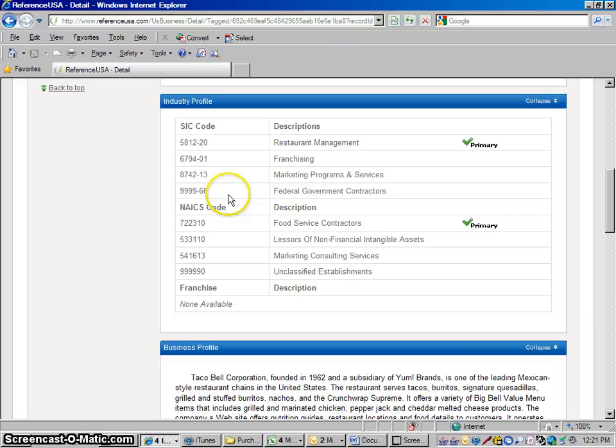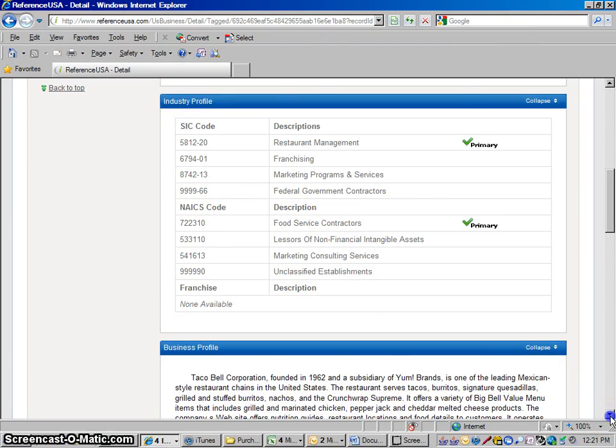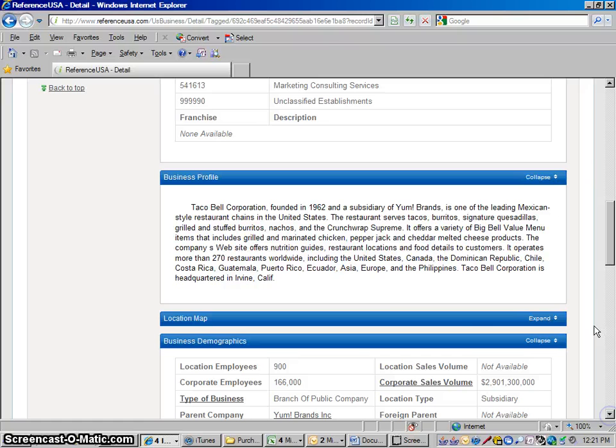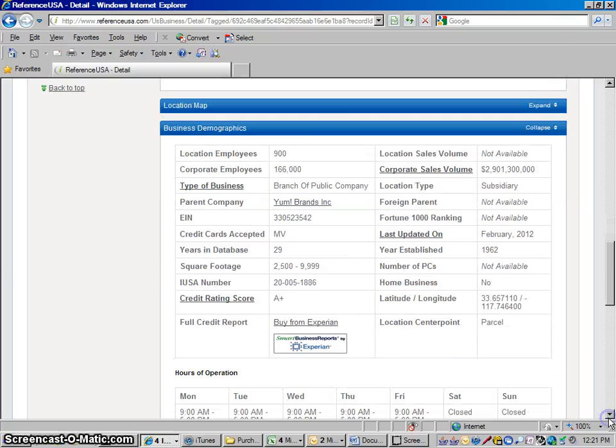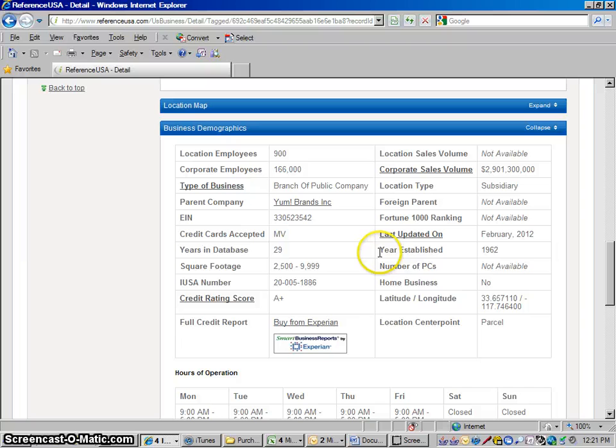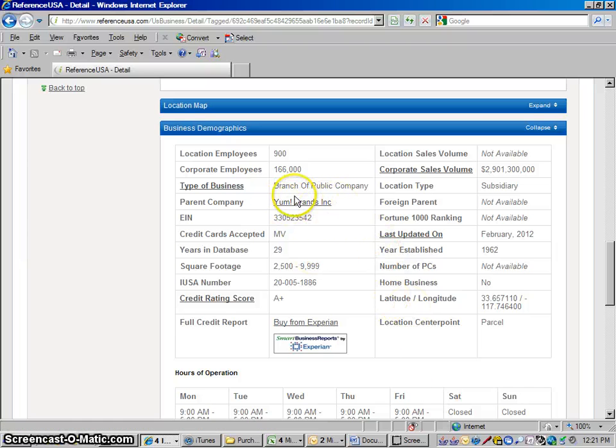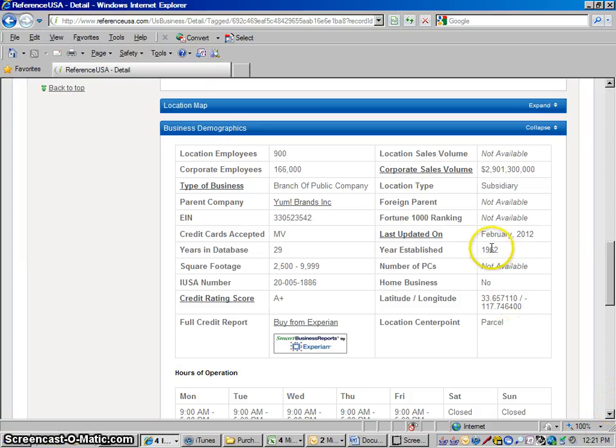The SIC codes, NAICS codes. Quick description of them. If you want to look at a map, you could open that up to see a map. Here's the business demographics. Basic sales information. And it does tell you their parent company there, Yum Brands Incorporated, which we can look at in a second. Year Established.